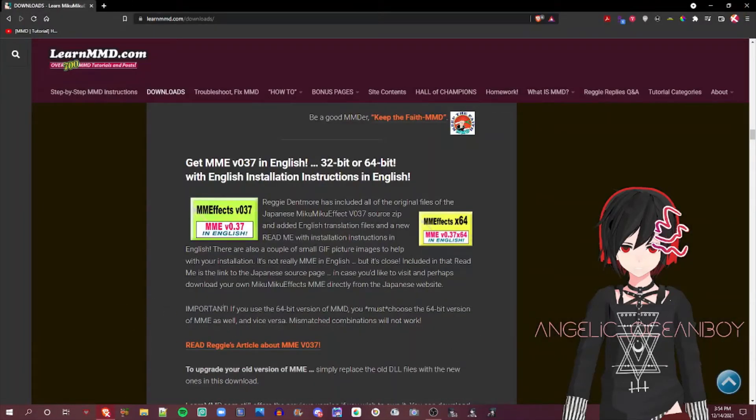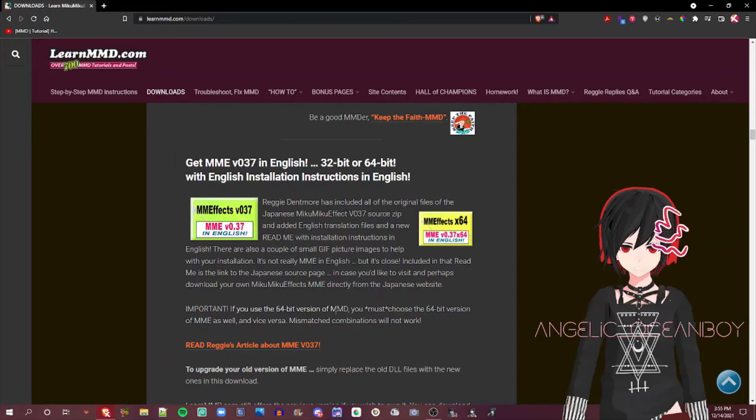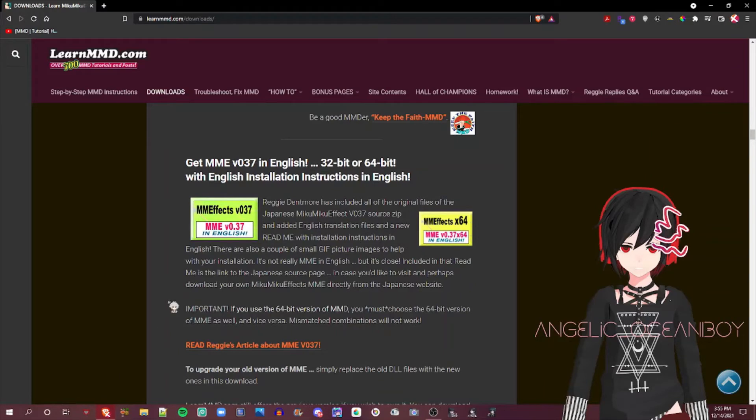And this is really important. You need to choose the 64-bit version or the 32-bit version based on the version that you download MMD on. So for example, right here, if you use the 64-bit version of MMD, you need to choose the 64-bit version of MME Effect. If you try mix-matching, it will not work.